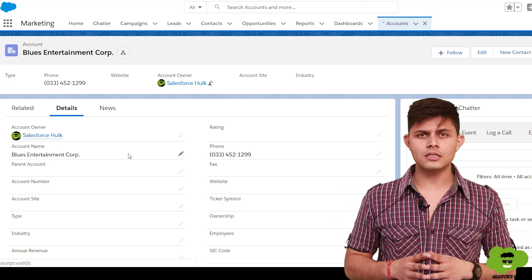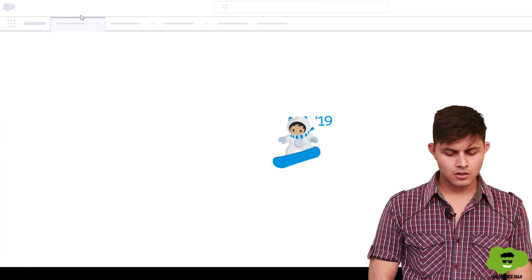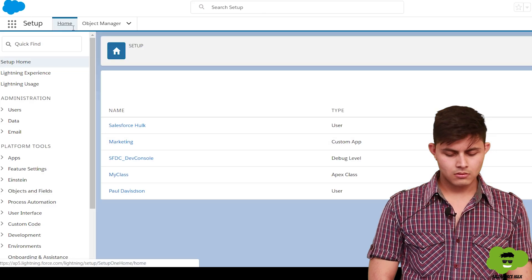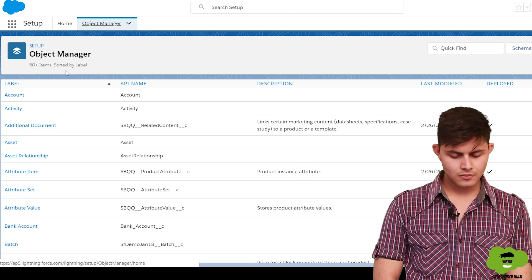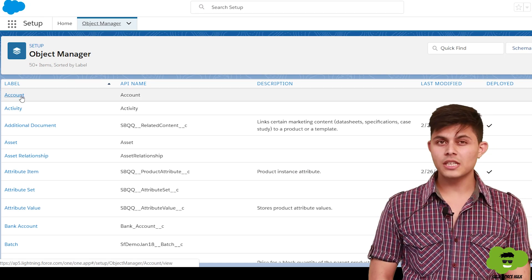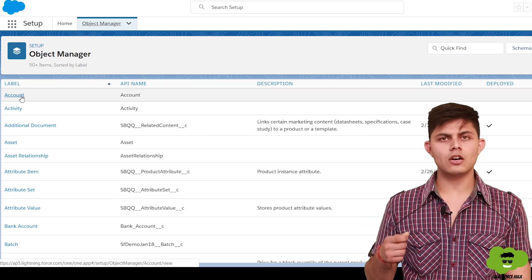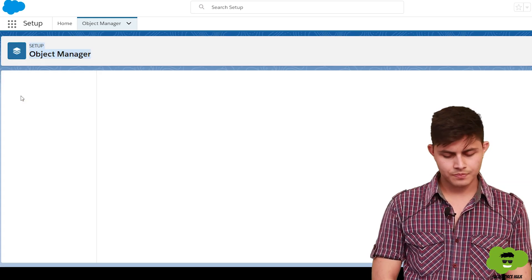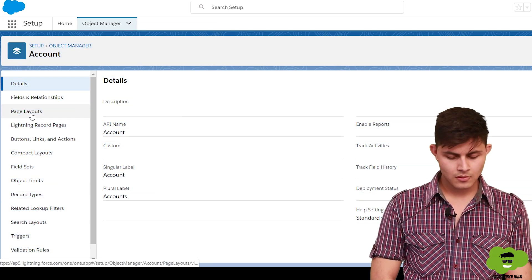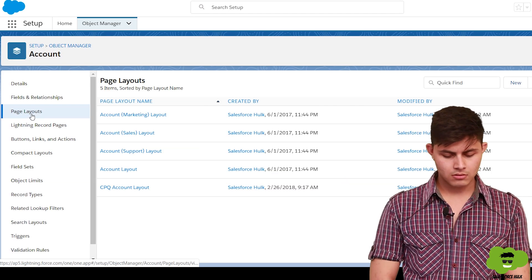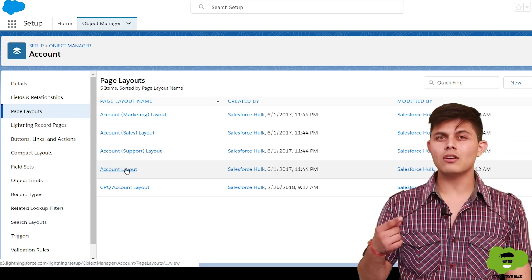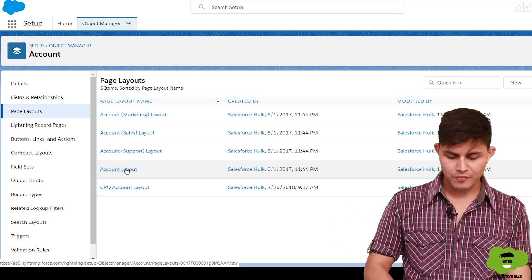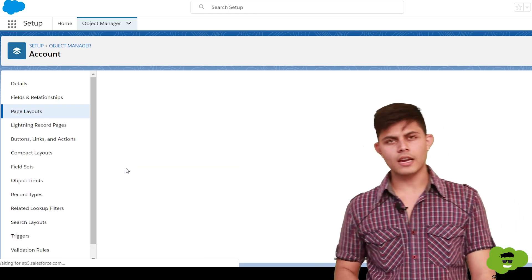To do that, go to Setup, click on Object Manager, and click on the object whose page layout you want to edit. Then click on the Page Layouts section on the left-hand side and click on the page layout you want to edit. There are five page layouts here — I want to edit the Account Layout.